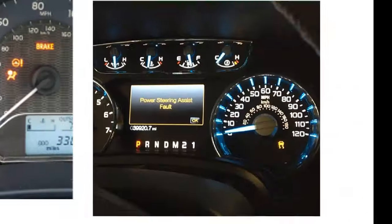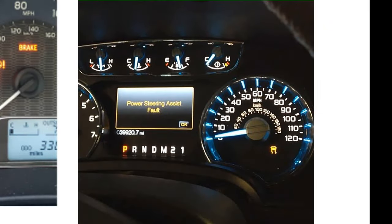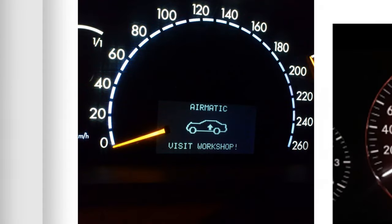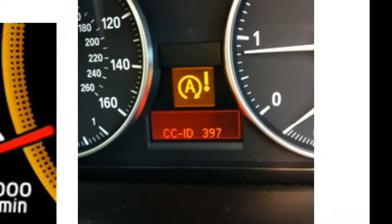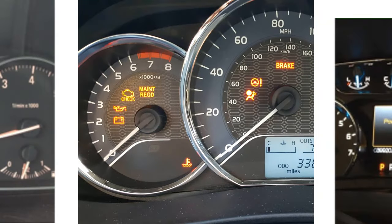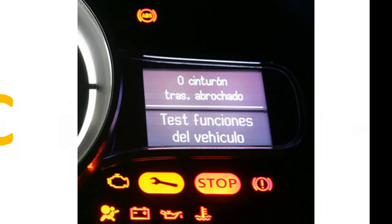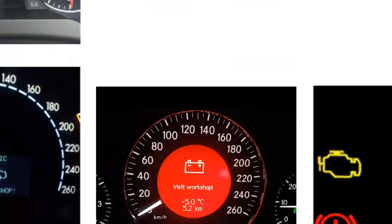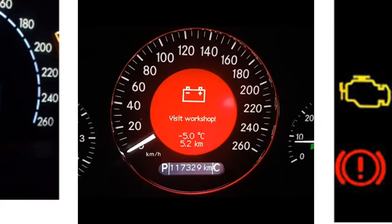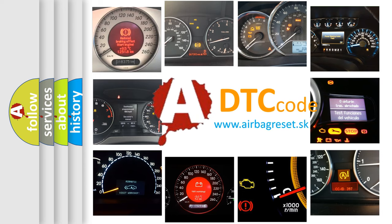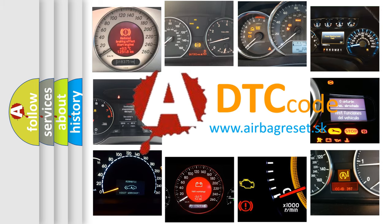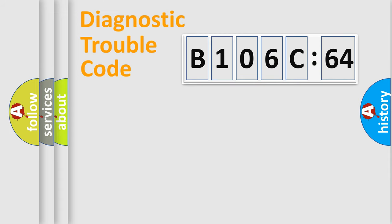Welcome to this video. Are you interested in why your vehicle diagnosis displays B106C64? How is the error code interpreted by the vehicle? What does B106C64 mean, or how to correct this fault? Today we will find answers to these questions together.